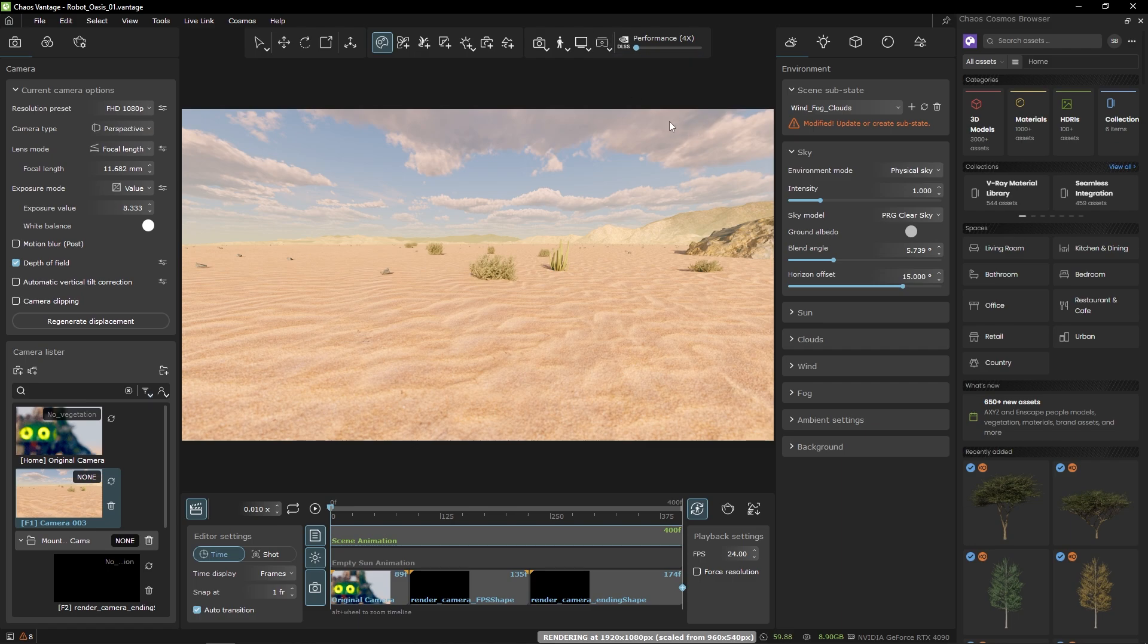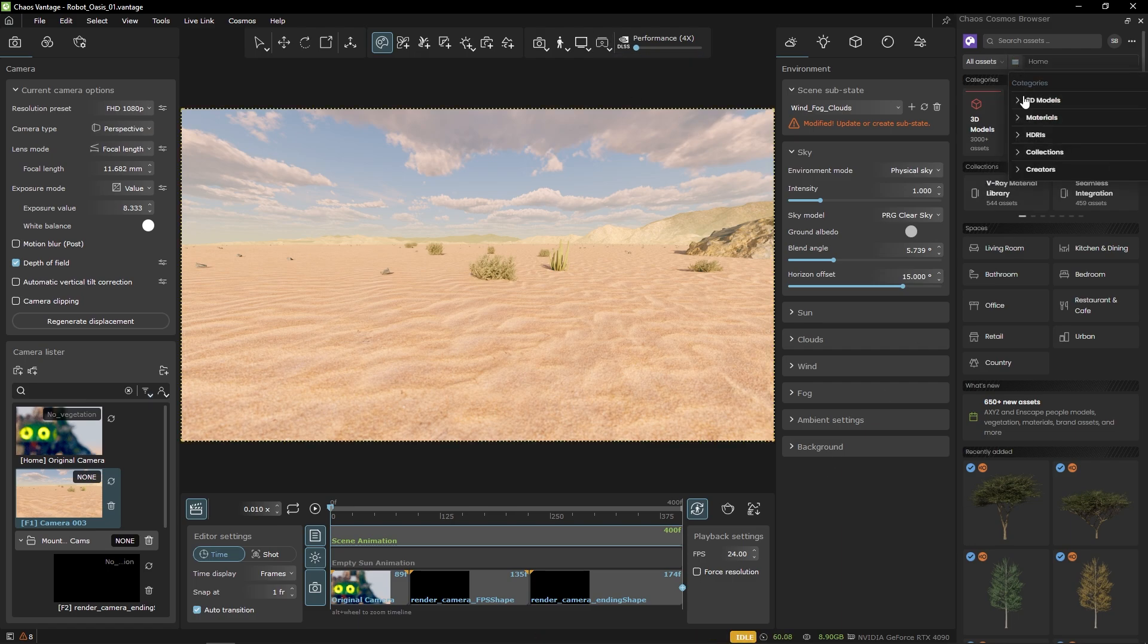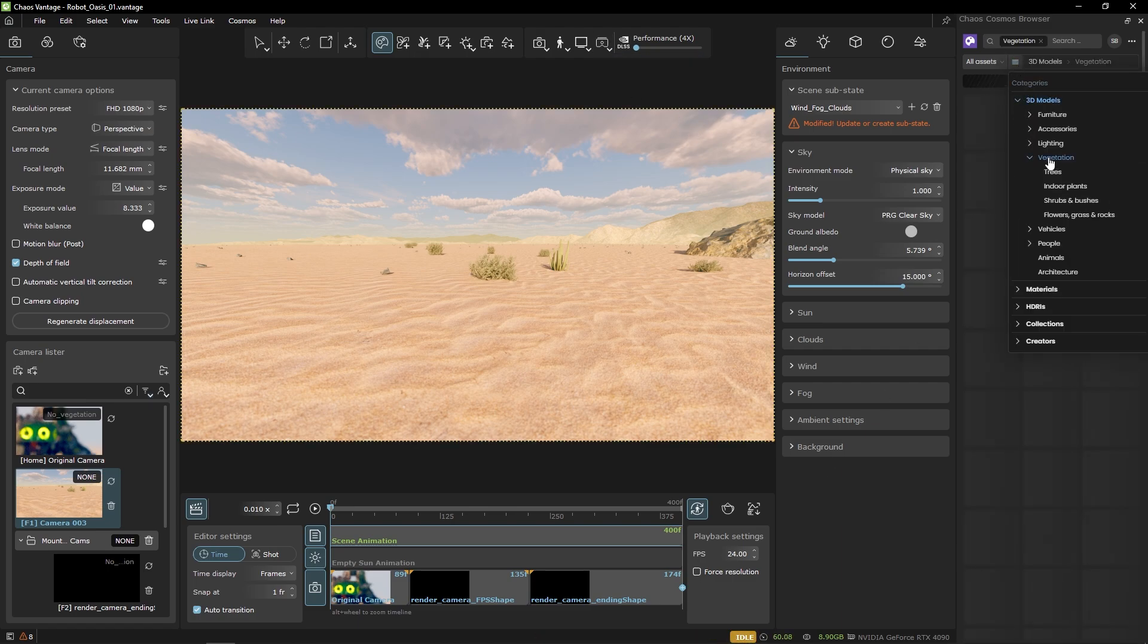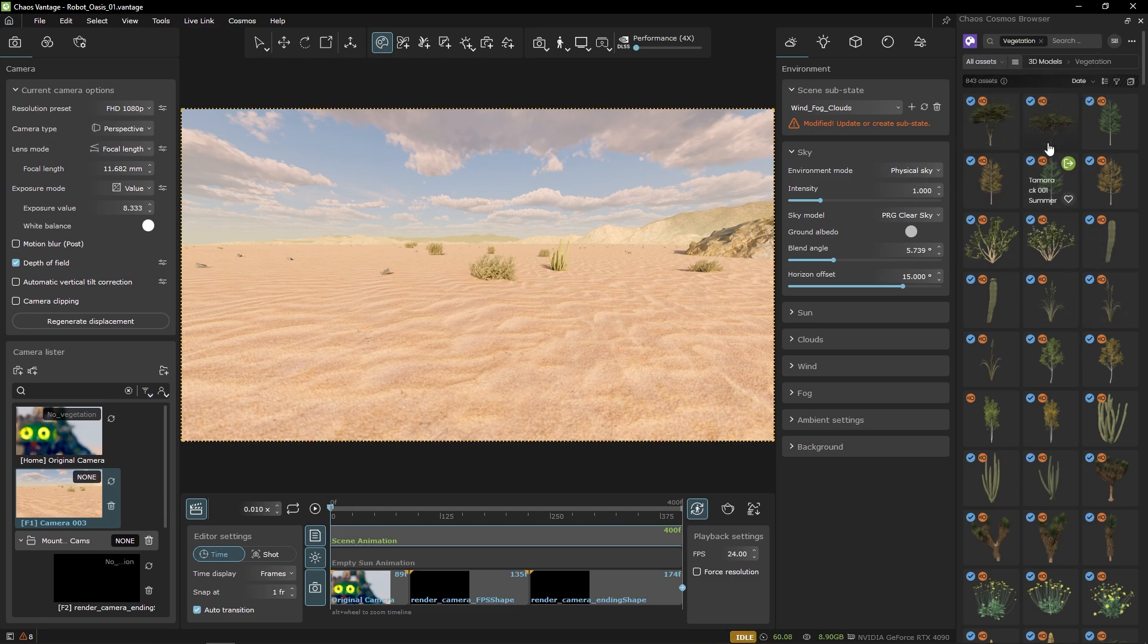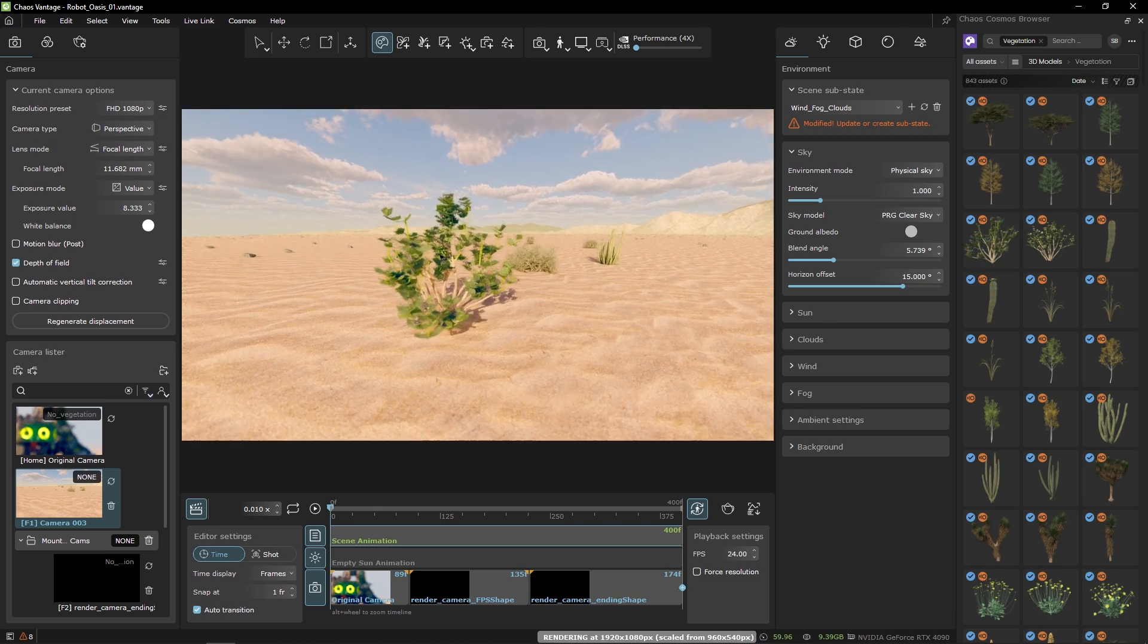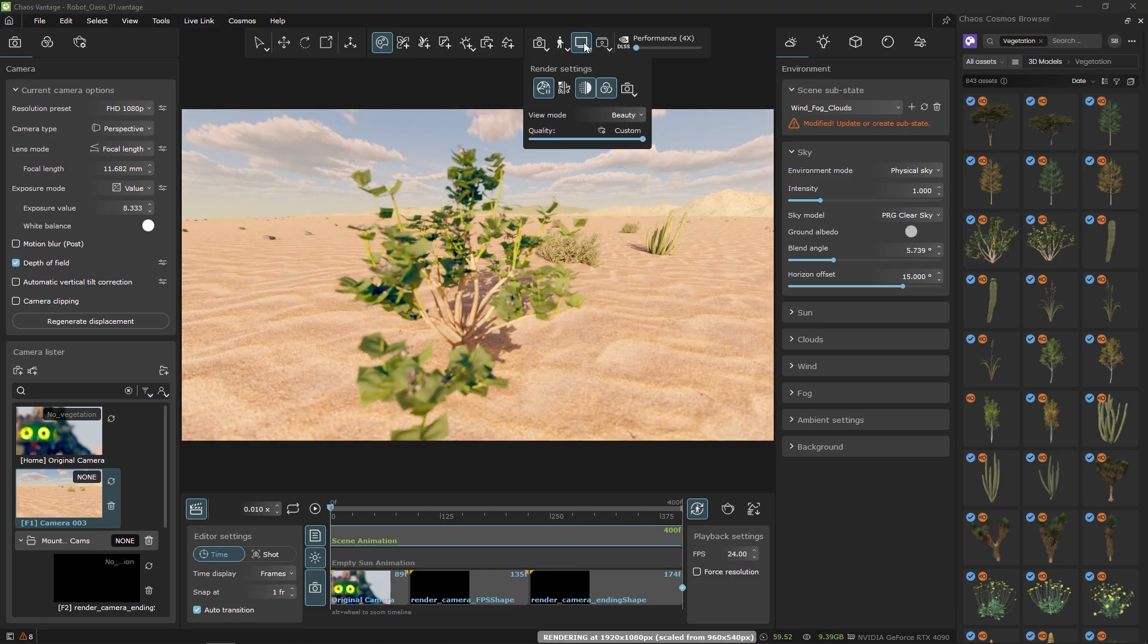I have the Cosmos browser open and I'm going to navigate to the vegetation category. You can see many new assets that have indication that they will be animated in Vantage. Let's drag and drop one and let's also enable transparency.